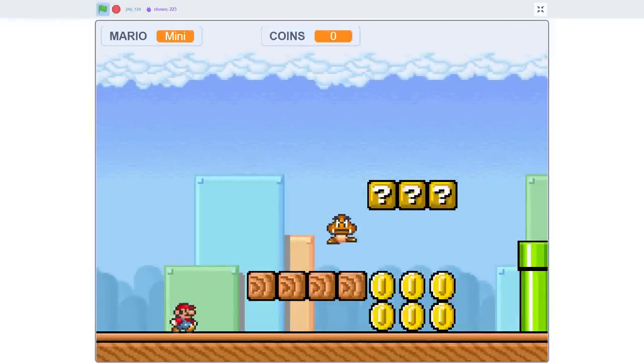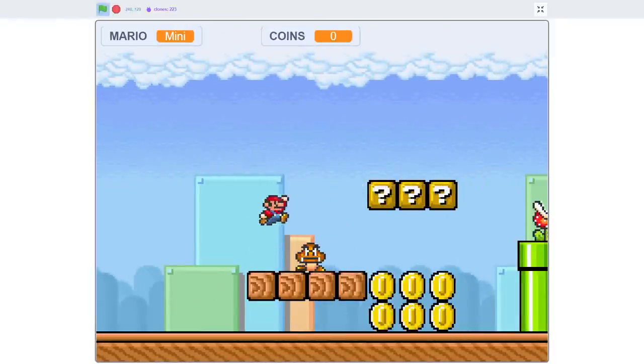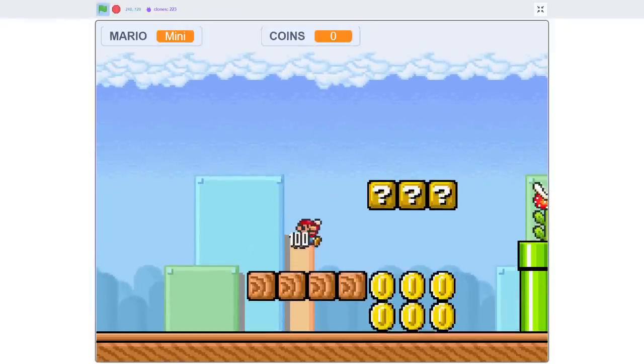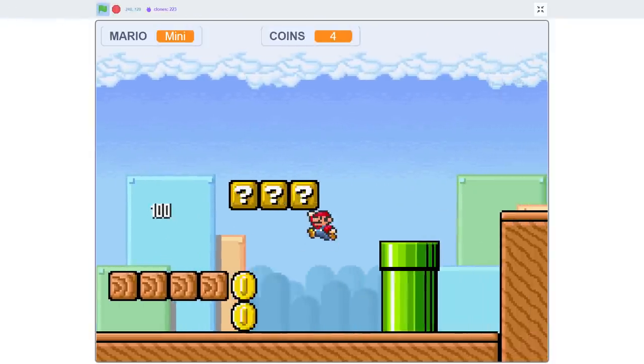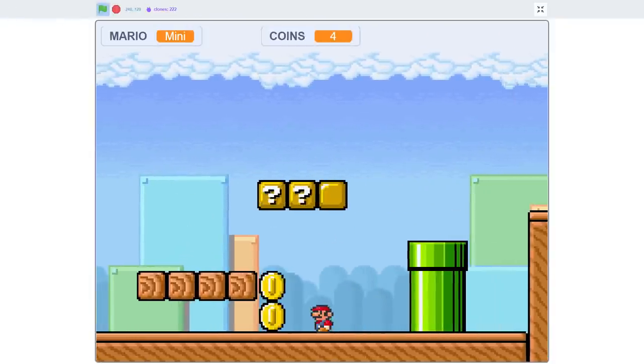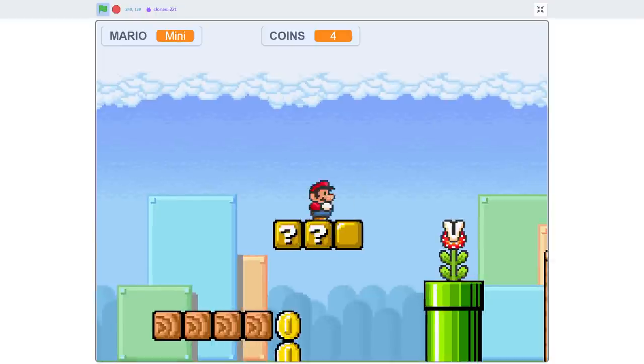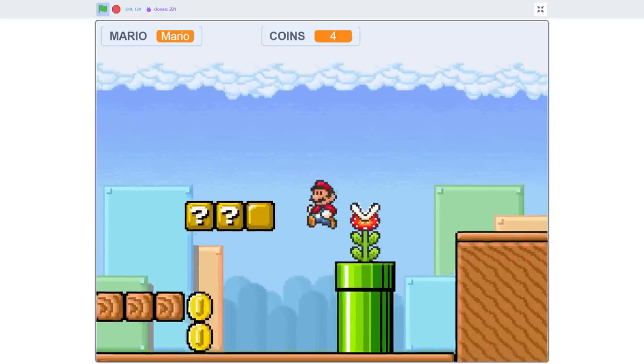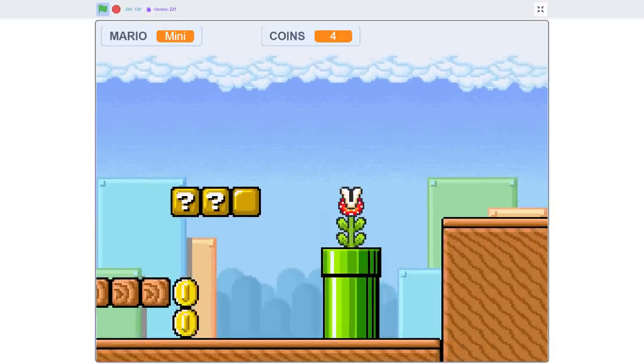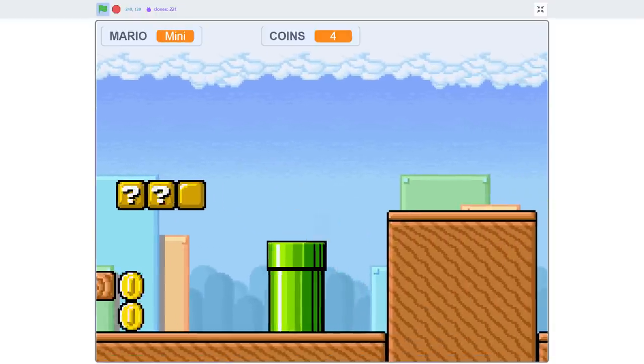Hello fellow Scratchers, I'm Griffpatch and welcome back to part 18 of our Tile Scrolling series, probably soon to be rebranded as our How to Code Super Mario Advance 4 in Scratch series.